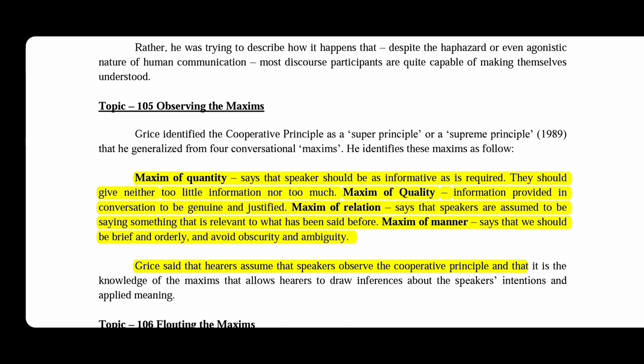The maxims which are used in our conversation are: the maxim of quantity, maxim of quality, maxim of relation, and maxim of manner. These are the balance which make the best conversation.